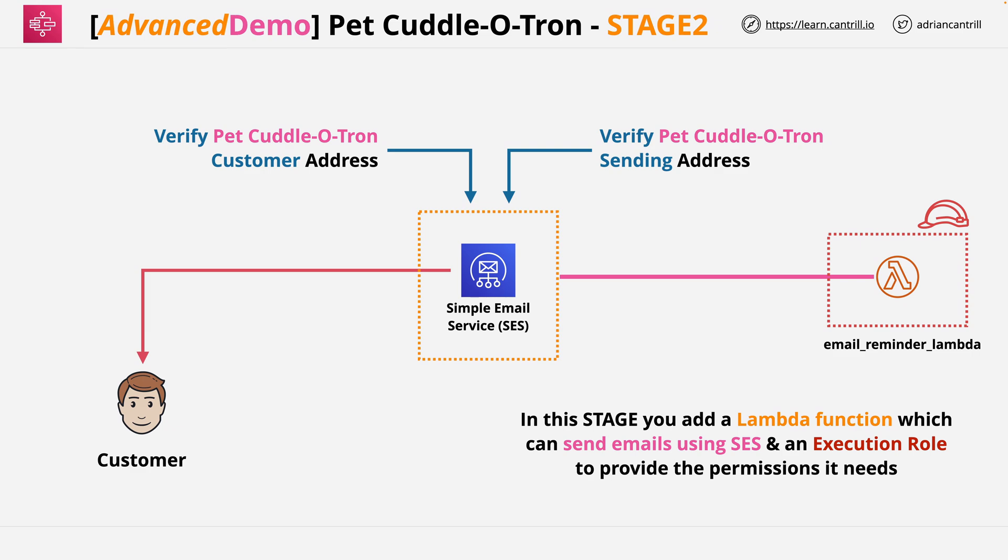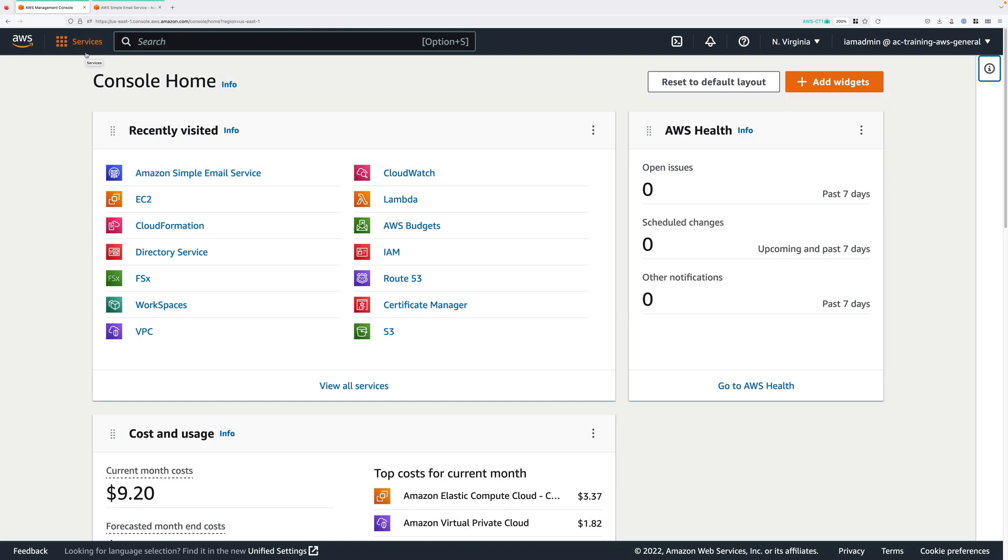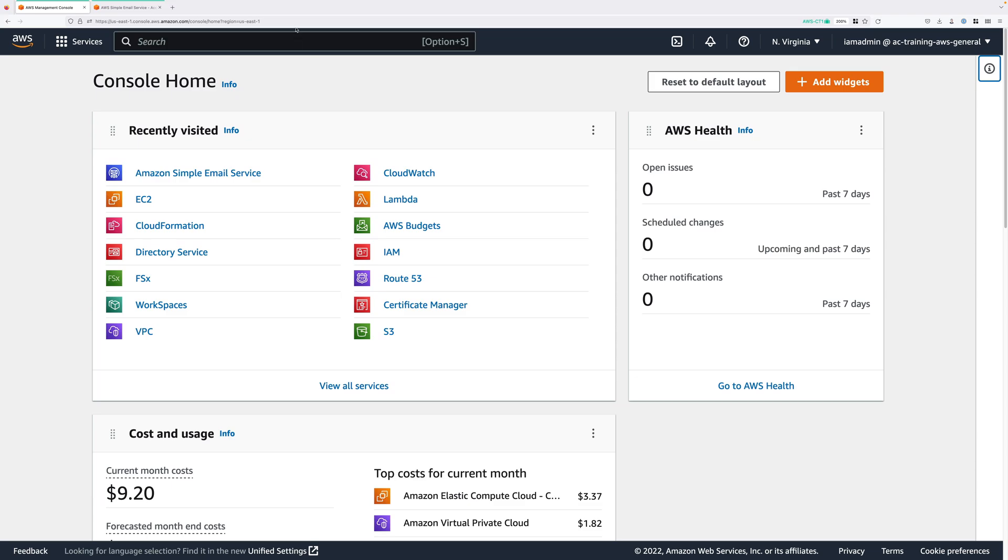So let's move across to the console and get started. Now a link containing the full instructions and architecture diagrams for all stages of the demo lesson are attached to this and all the parts of the demo series. I do encourage you to check out the full text instructions, because every step that you'll do in all stages of this demo series are contained within these text-based instructions, and it will make it much easier to follow. Now the first step to performing this part of the configuration is that we'll need to create an IAM role that can be assumed by our Lambda functions. Now you've already created IAM roles earlier in the course, and so I'm going to go ahead and get you to apply a CloudFormation template to do this on your behalf.